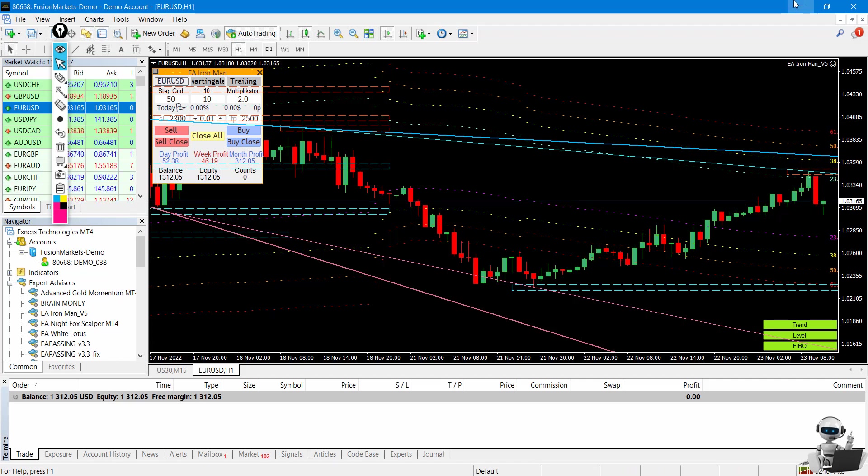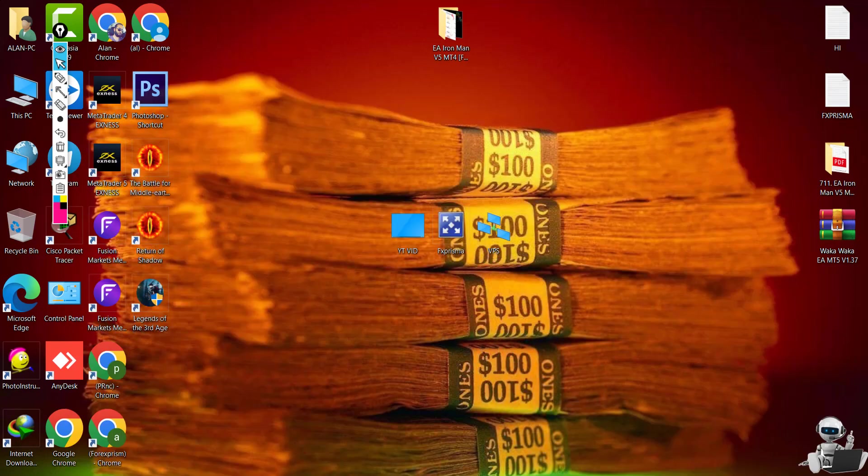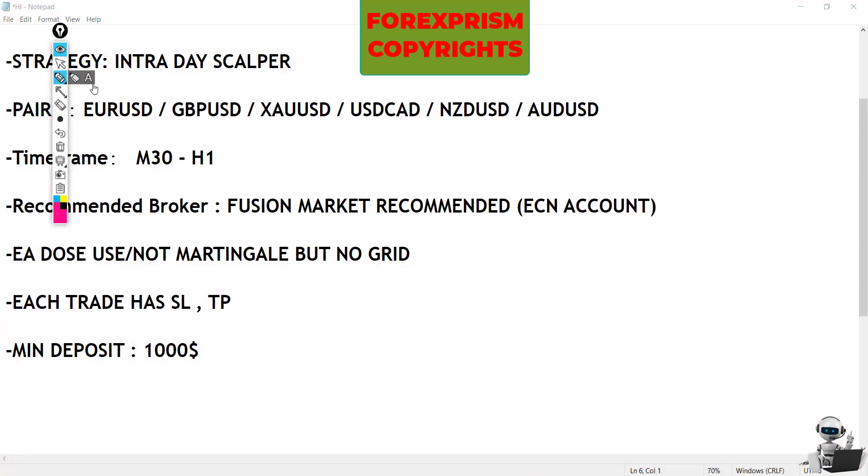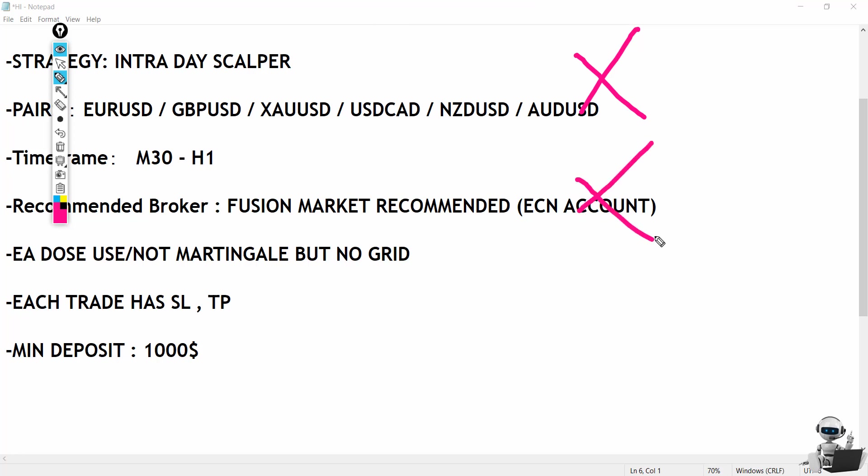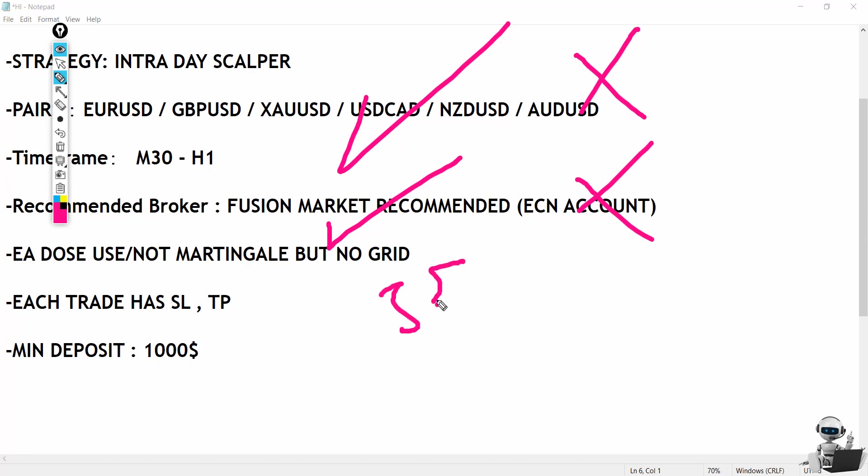So my conclusion: yes, this EA uses martingale, which could be a disadvantage. Set files are not included, so sometimes you have to work harder. But yes, we have live results—he put his life and a lot of money into the EA, so he believes in his product. Overall, I believe I can give it at least 3.5 stars, to be honest. That's all for today. I hope you enjoyed it. Thank you for watching.